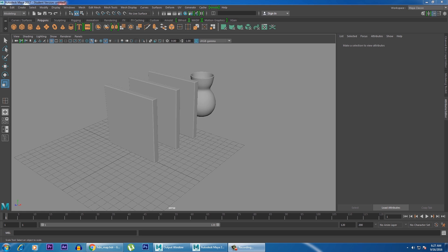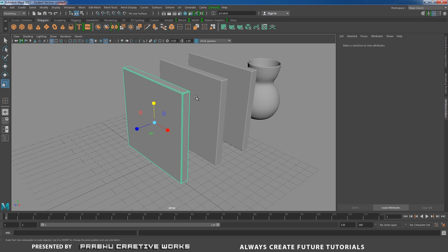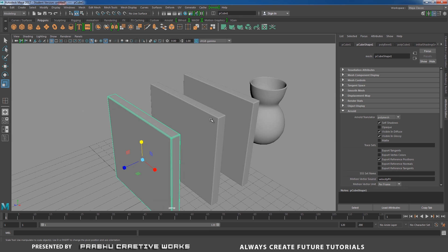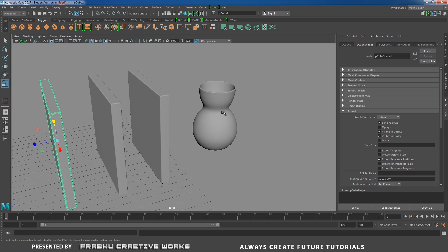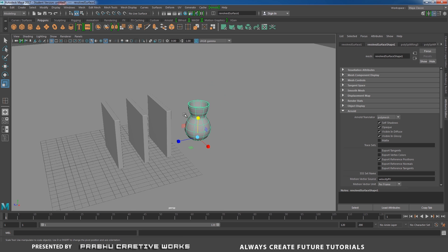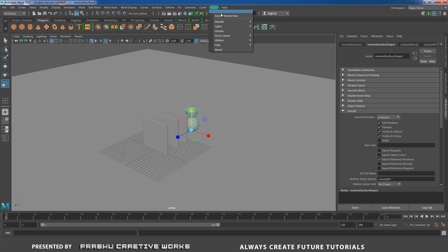Today we will see about how to use refraction ray depth in Maya 2017 using Arnold. It's really helpful when you have glass objects in your scene. Here I have a simple scene setup. I have three polycubes — I'll bevel the corners — and a simple pot using the CV Curve tool. Now I'll open my Arnold render view.